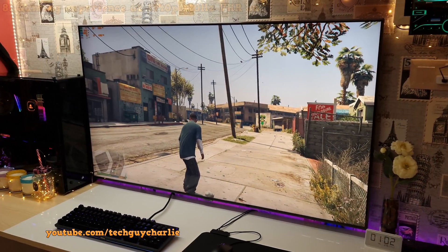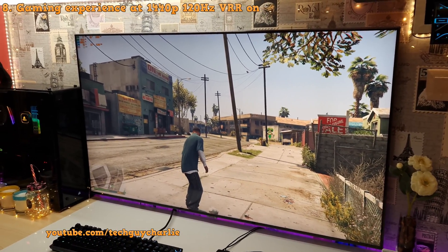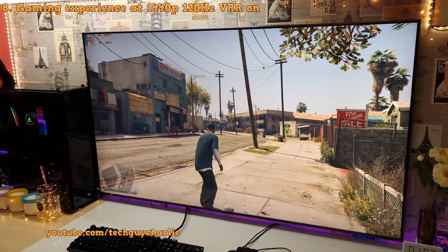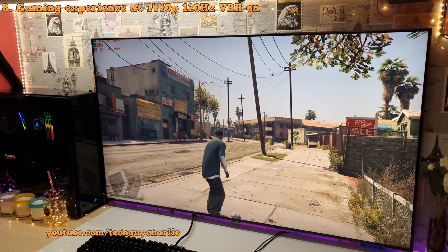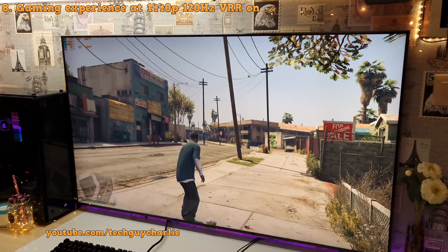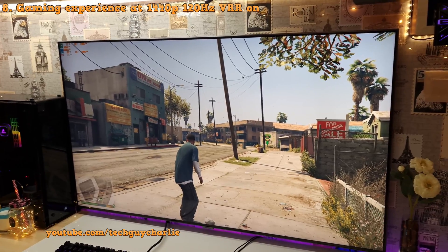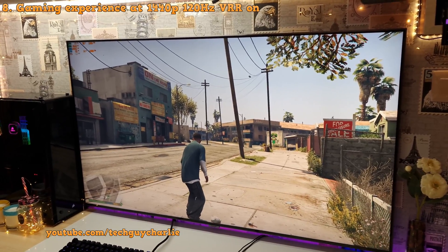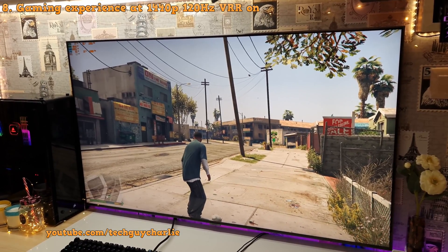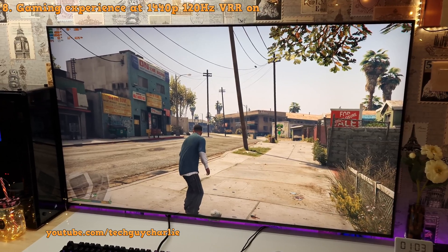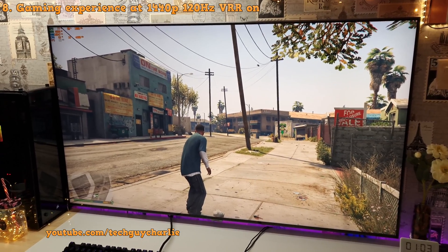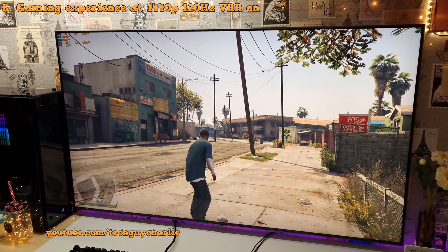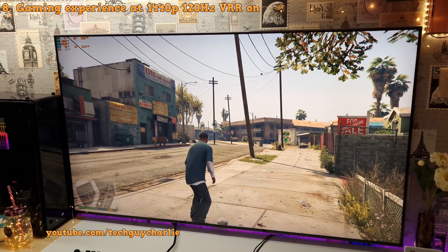So you guys might be wondering how is the PC gaming experience like at 1440p at 120Hz with FreeSync enabled. Well, it's amazing. I do prefer to play games at 1440p at 120Hz rather than 4K at 60Hz. And yes, there is a massive difference in the smoothness going from 60Hz to 120Hz. On a big screen like this, it is very noticeable.